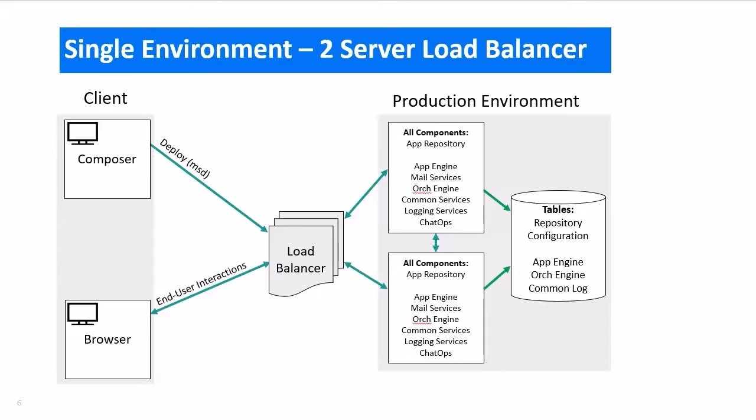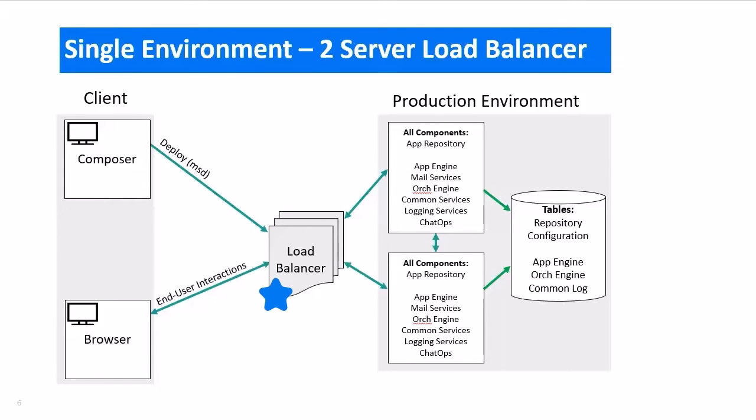In this variation, we have two separate SBM servers that are each running all of the SBM components, but this time there is a load balancer in front. Now the client machine will communicate with the load balancer, which will then spread the load between the two SBM servers.